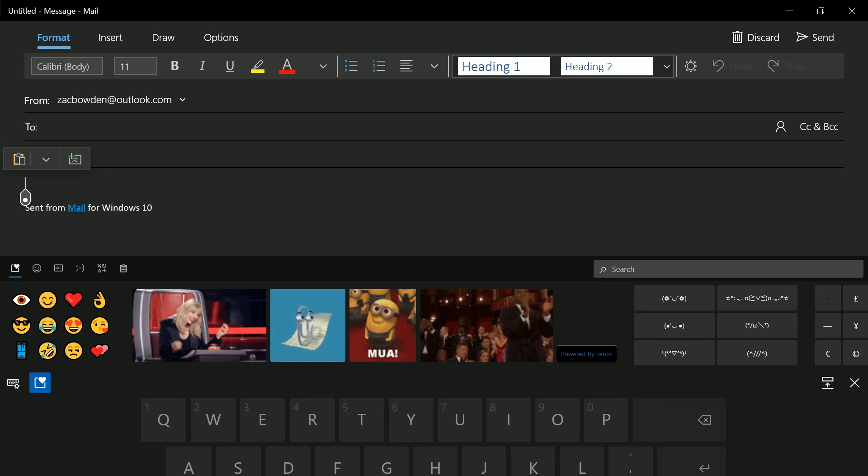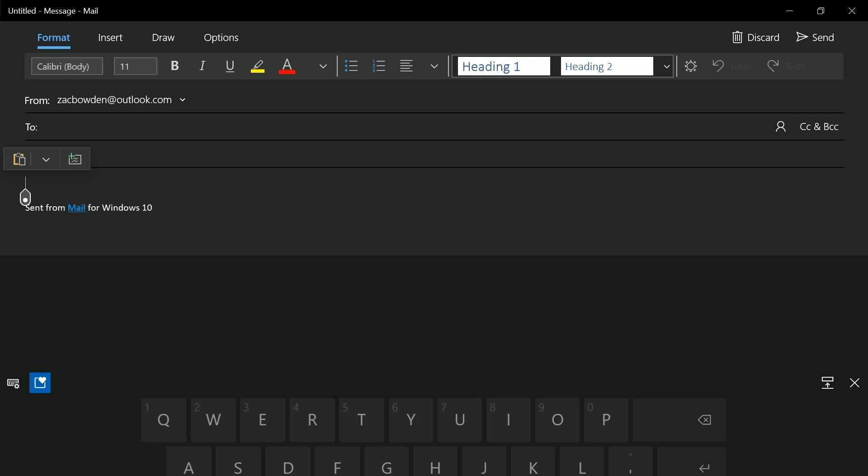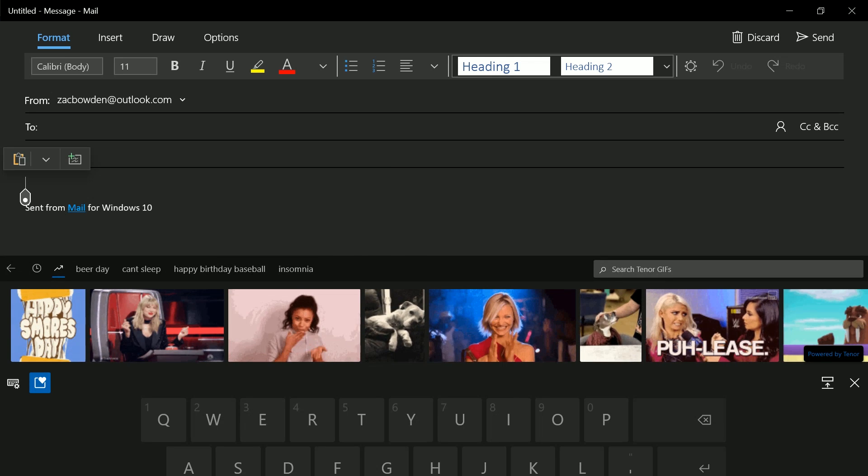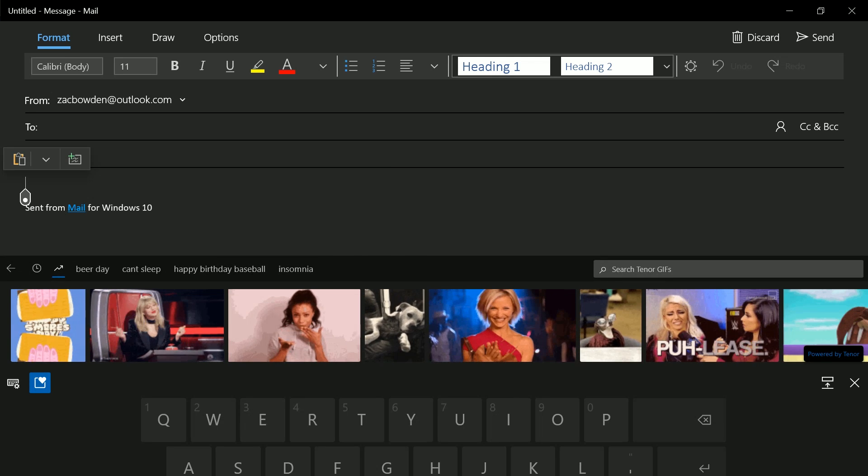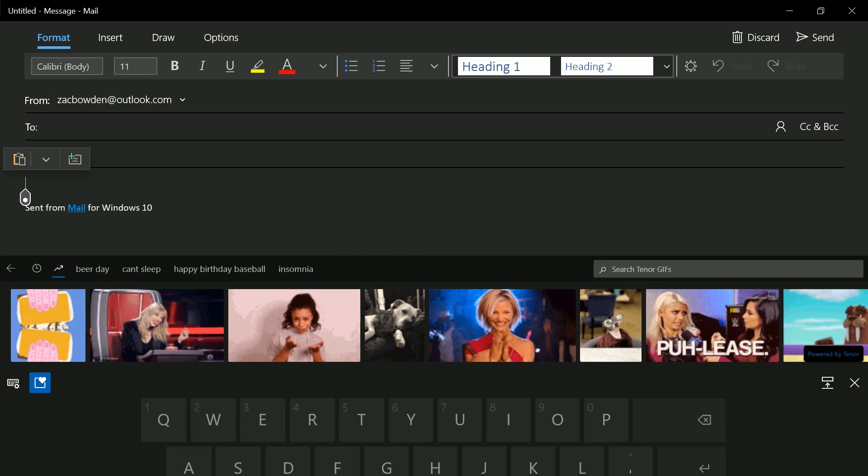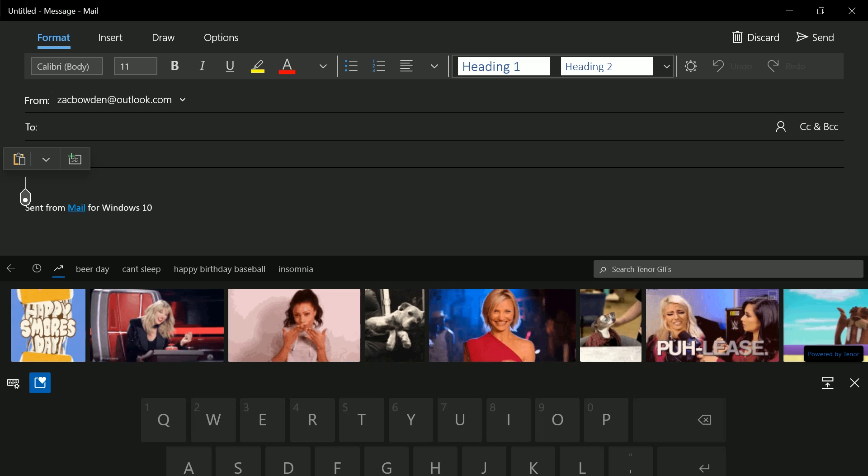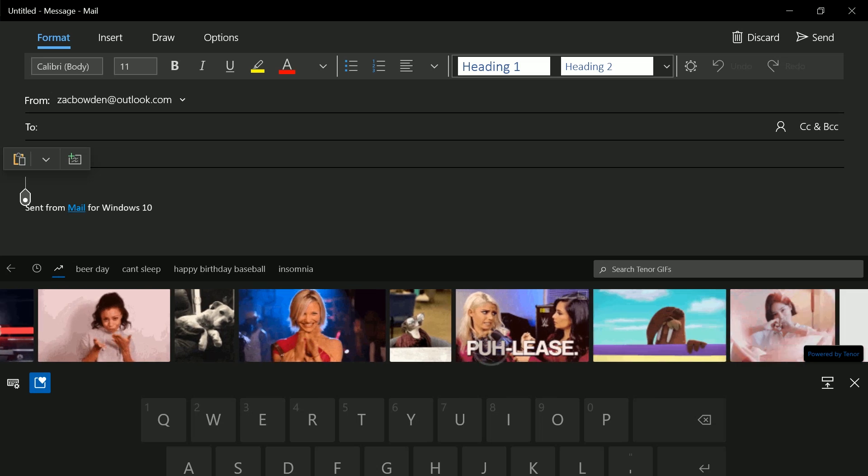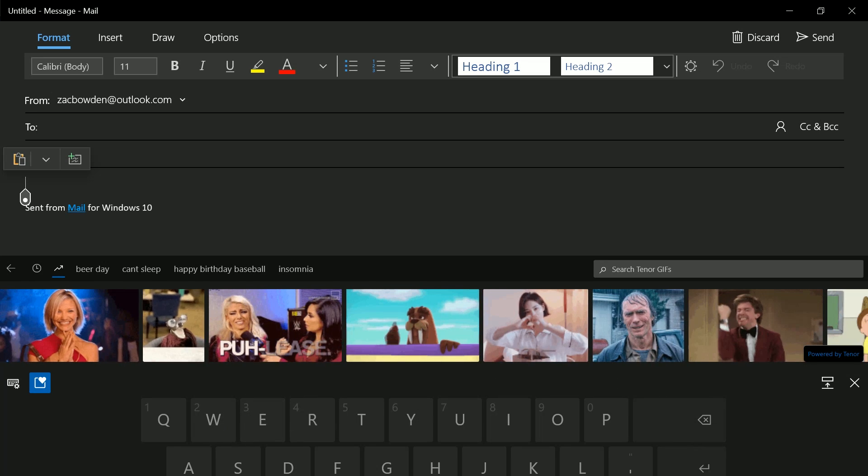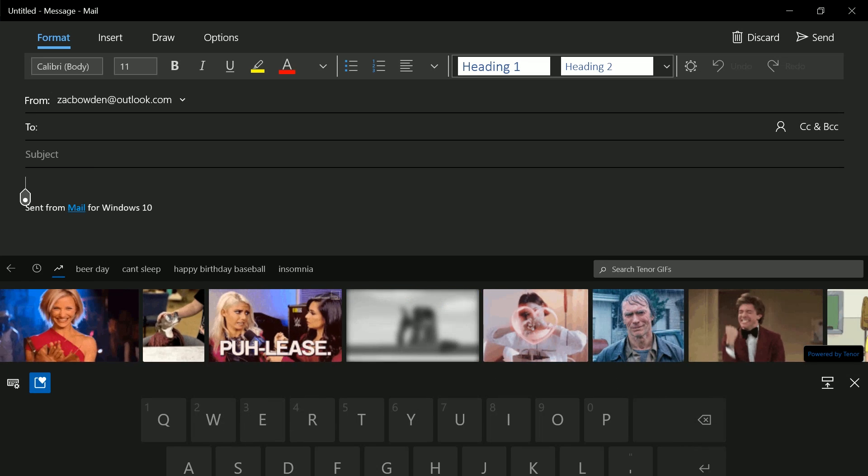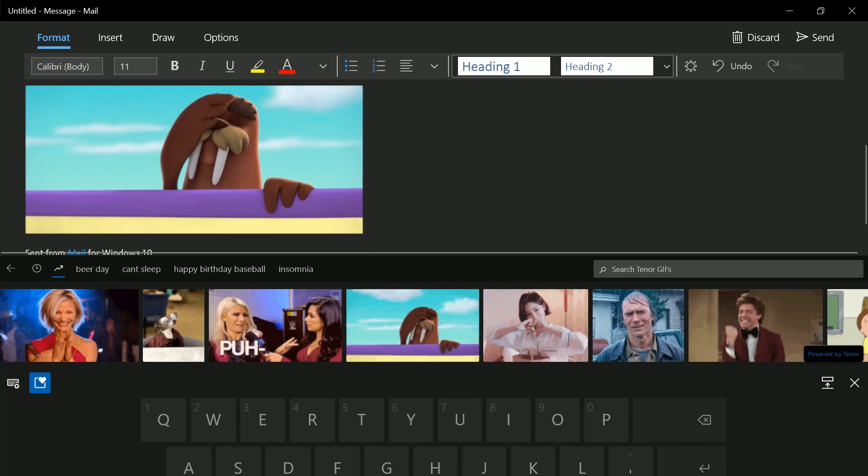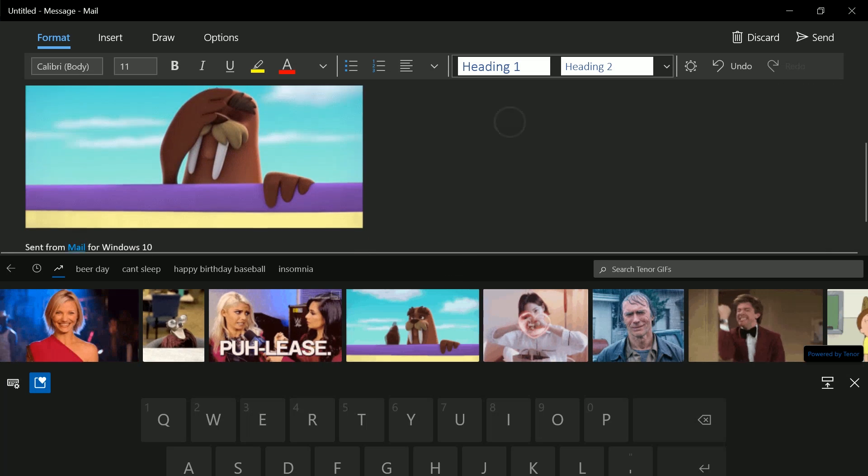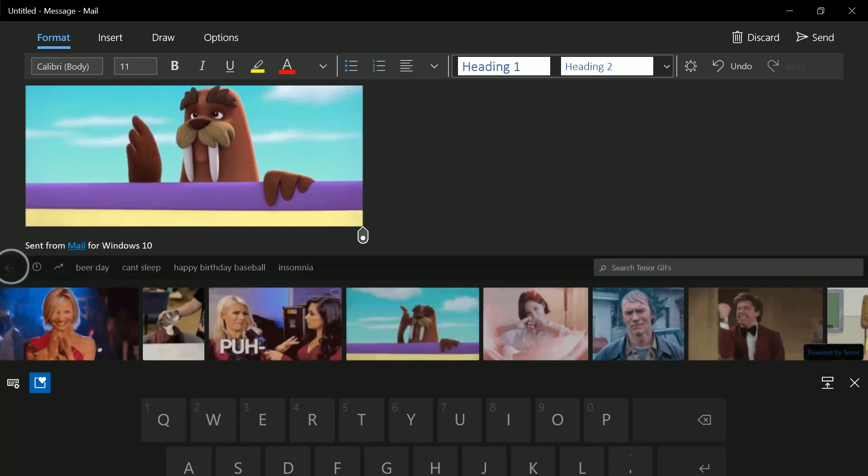Now, we also have GIF support here, as I mentioned. Now, not every text field will support GIFs. Word isn't one of them, for example. But emails, you can insert GIFs into an email. So we'll do that here. Let's say, I don't know, this one. There it is. That's now in the email. And I can send that off, which is super nice.